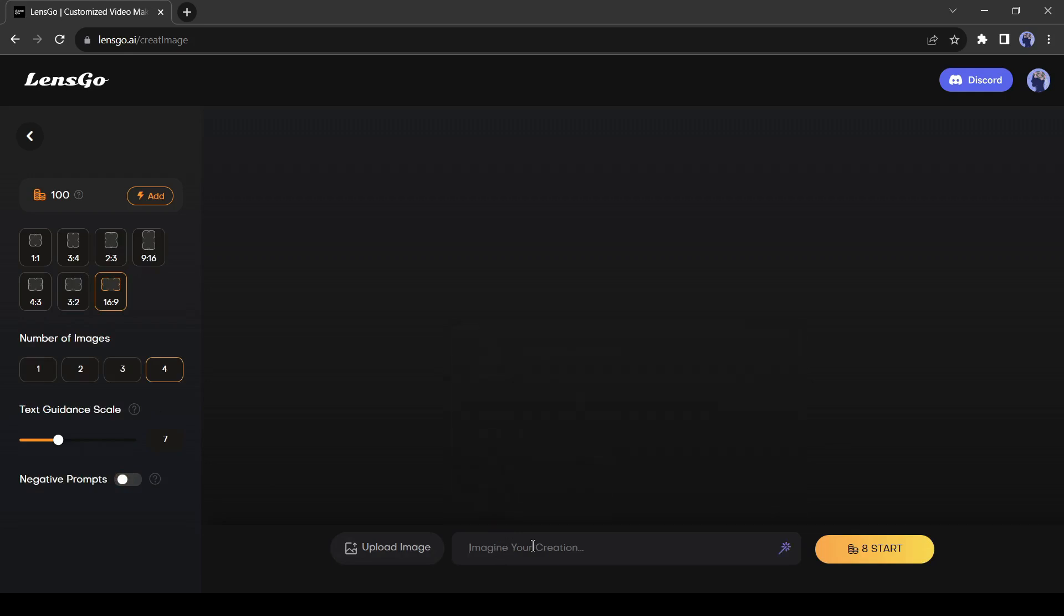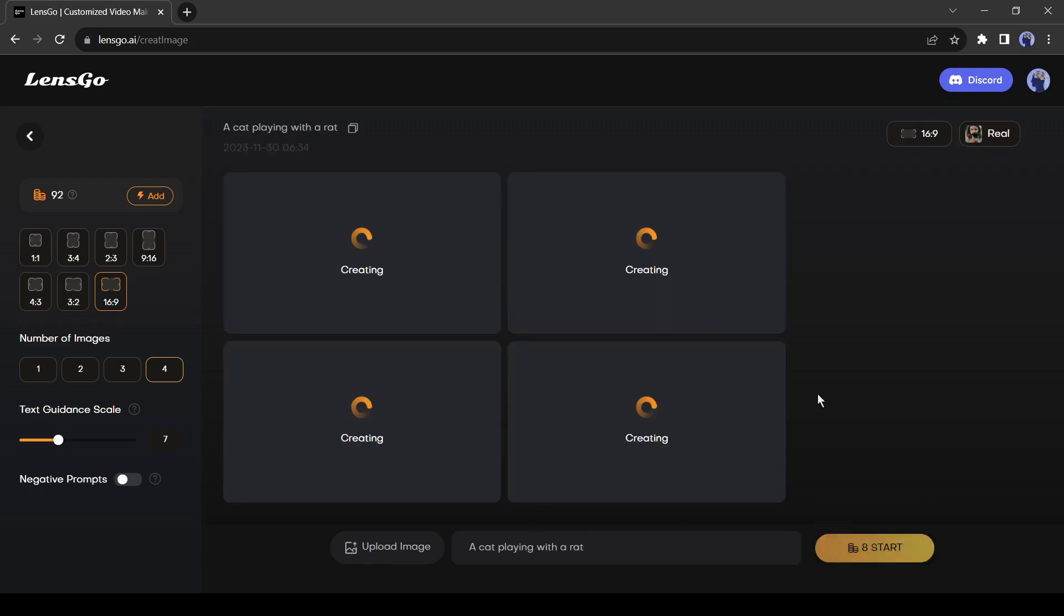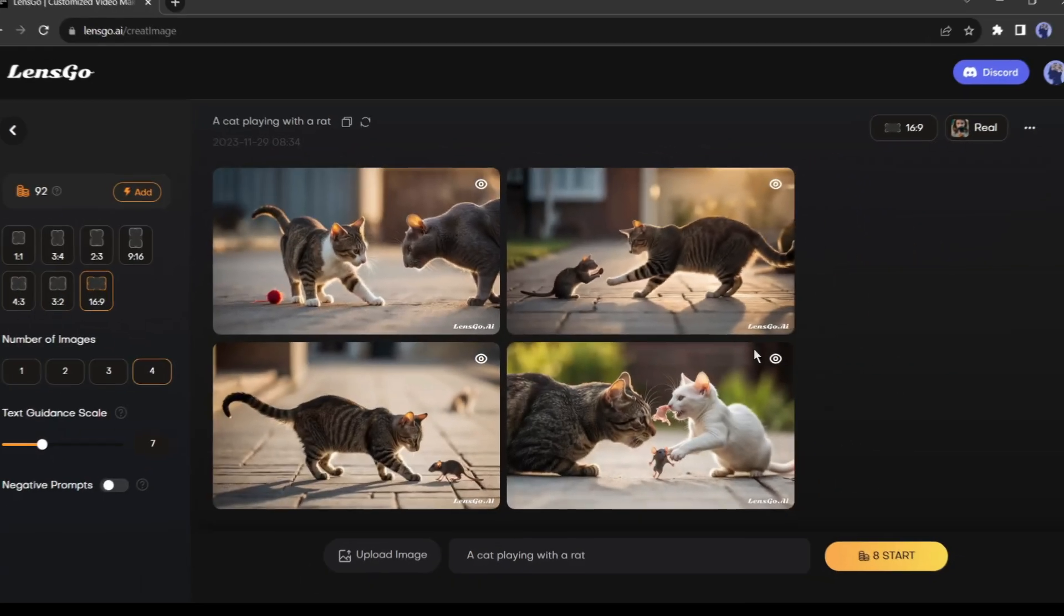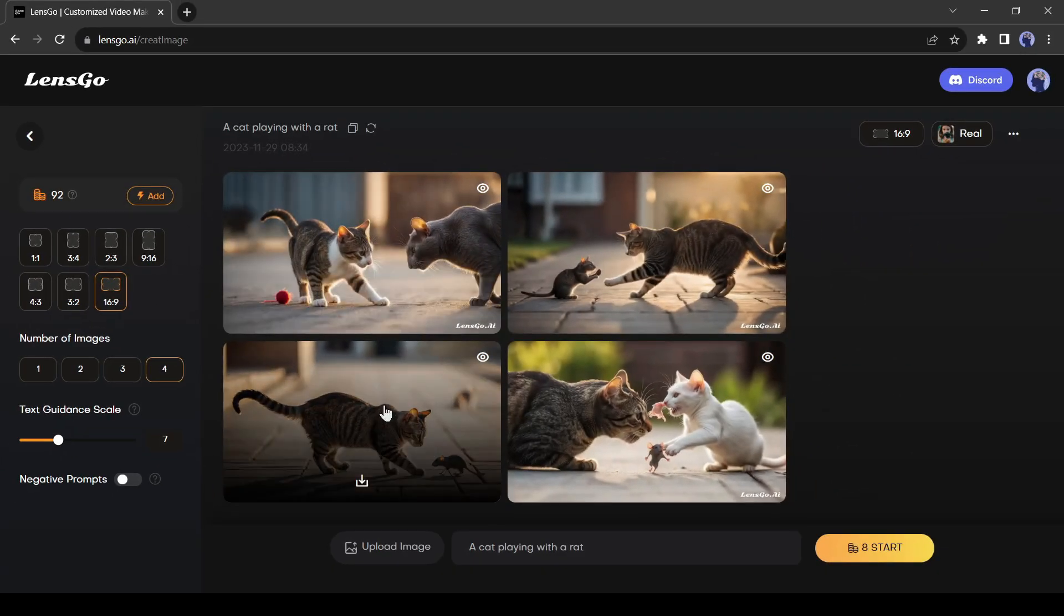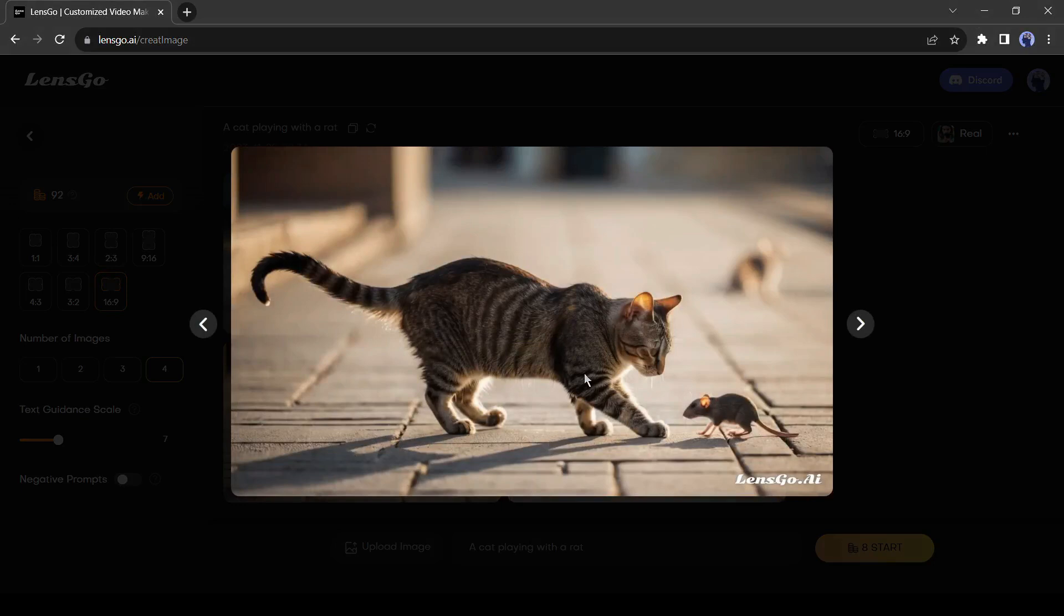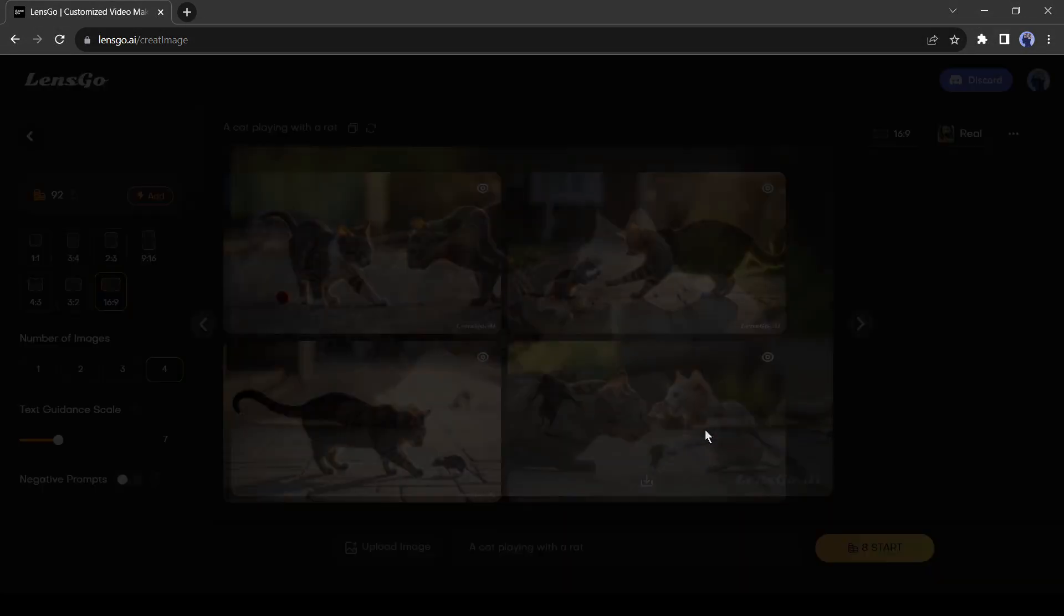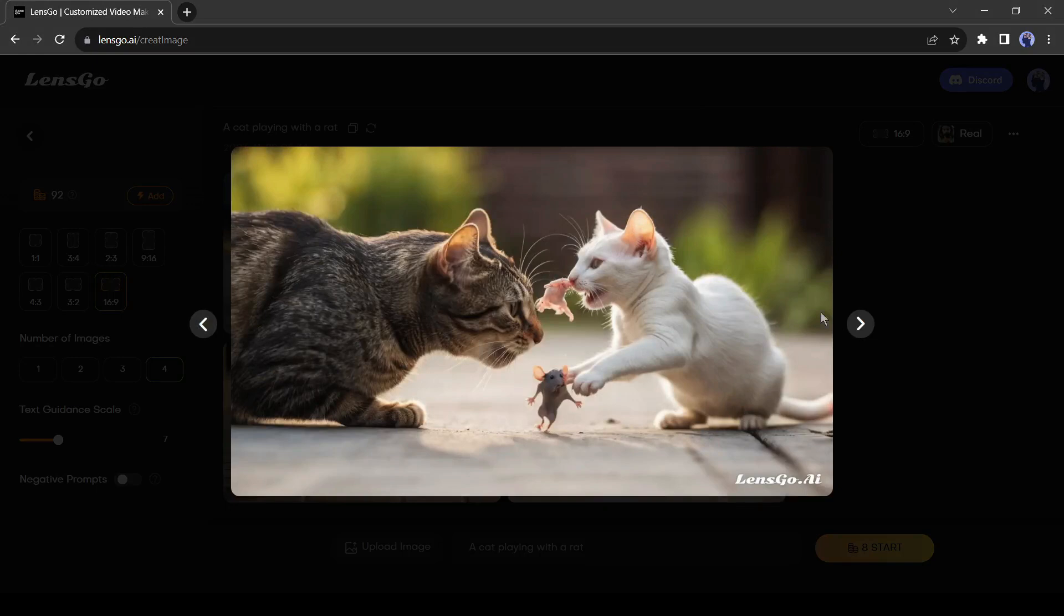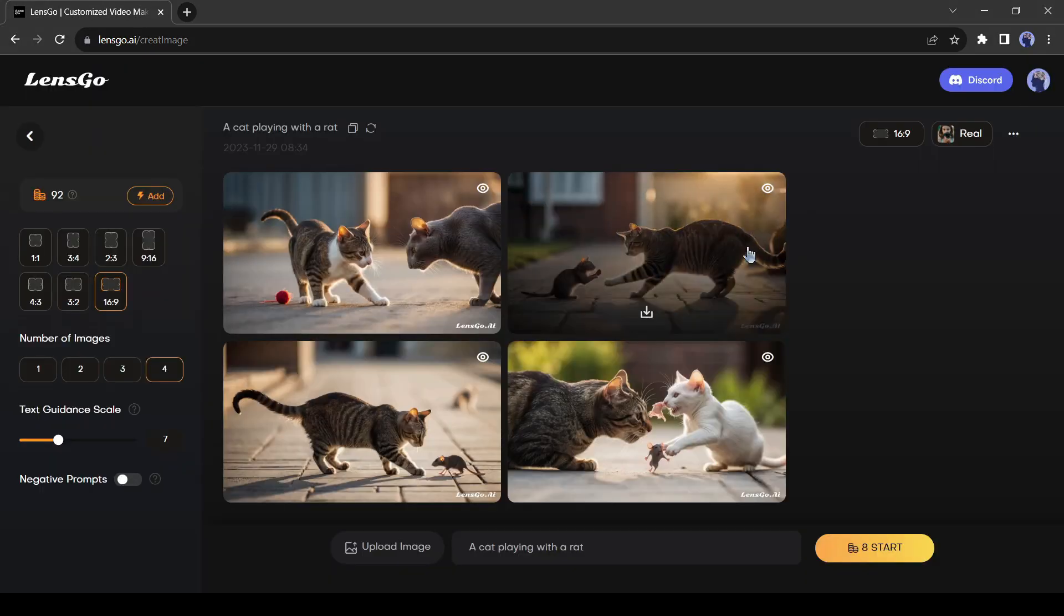Let's try with a simple and short prompt. I will enter a cat playing with a rat. After entering the prompt, hit the generate button from here. It will take some time, let's skip this part. And here are our results. Lensgo AI generates 4 images for us. And the results are really very good, according to our prompt.